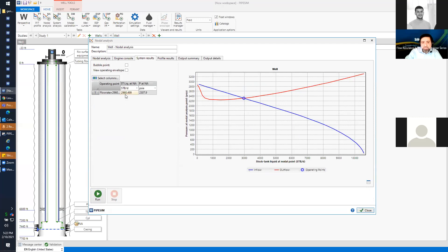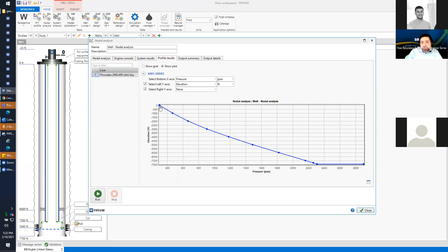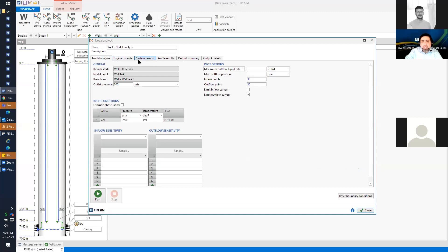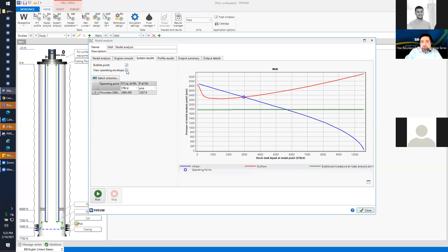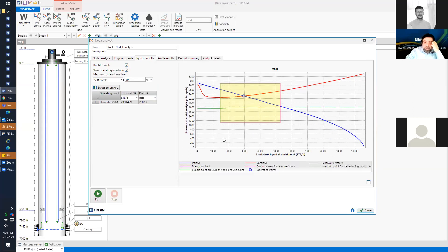I can now see the inflow and outflow relationships. The intersection shows how much the well is producing — under these conditions the well should produce 2,960 barrels per day. PipeSim automatically creates a pressure profile with elevation — showing reservoir pressure at the bottom. The drawdown in the reservoir at the completion is around 500 psi. I can also look at results and define the operating envelope, bounded by the bubble point.